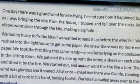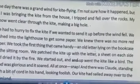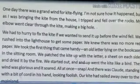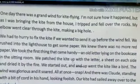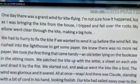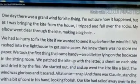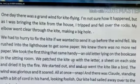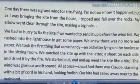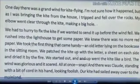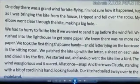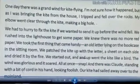The boat is on the island. The boat is on the island and the story concludes with the kite having flown across to the mainland from the island.